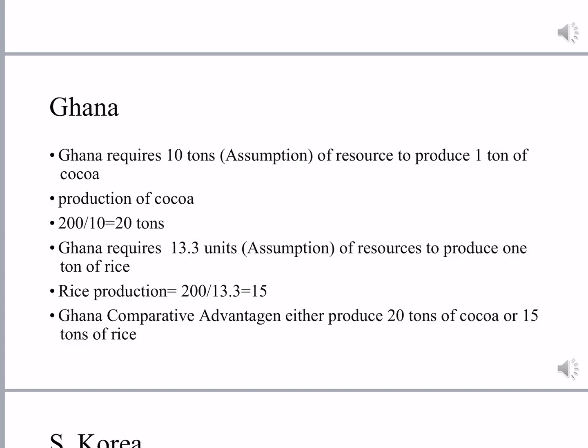You may wonder where the 13.3 figure comes from. It is an assumption chosen to get a round figure of 15, so rice production is 200 divided by 13.3, which equals 15. The key point is that Ghana gets advantage in both goods and South Korea gets disadvantage in both. You can choose other numbers, but you must show the calculations, put them in tabular form, and reproduce the result.